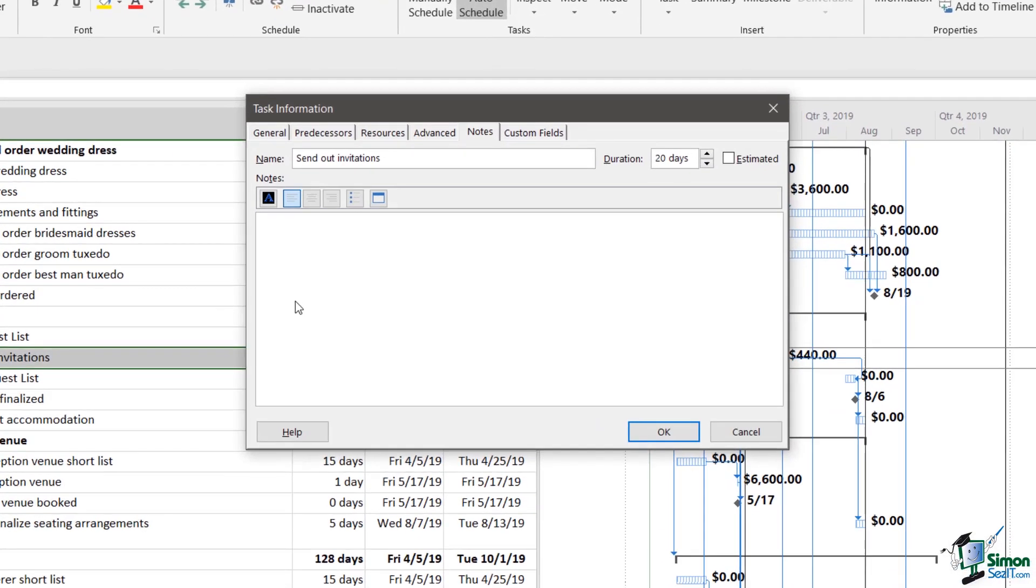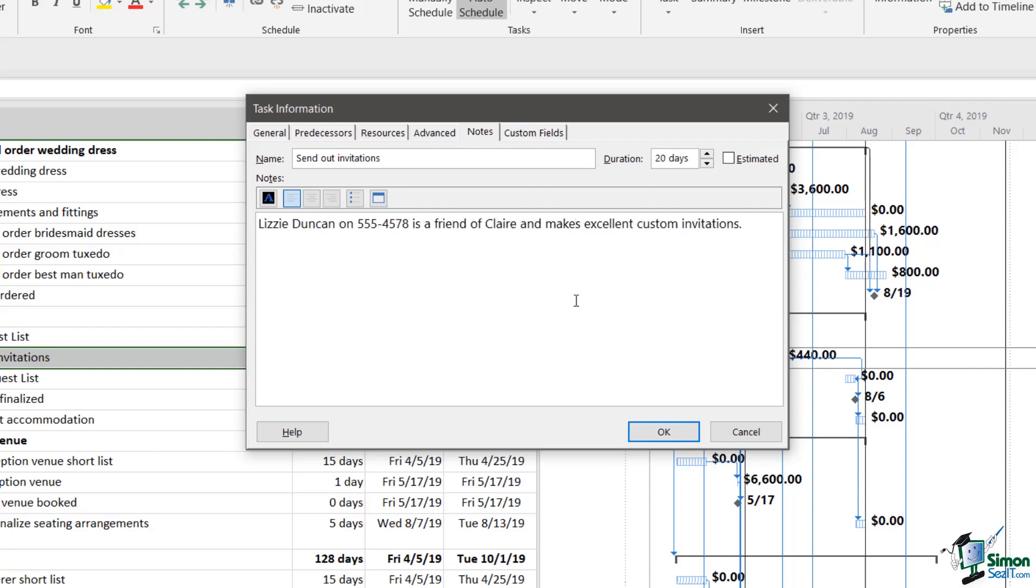Now when I enter a note, it's actually one of the tabs in the task information dialog box. So let me enter the content of the first note. So there's my note.